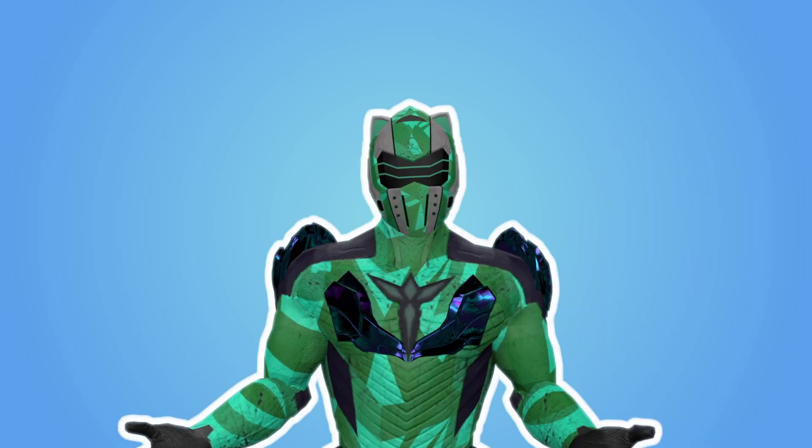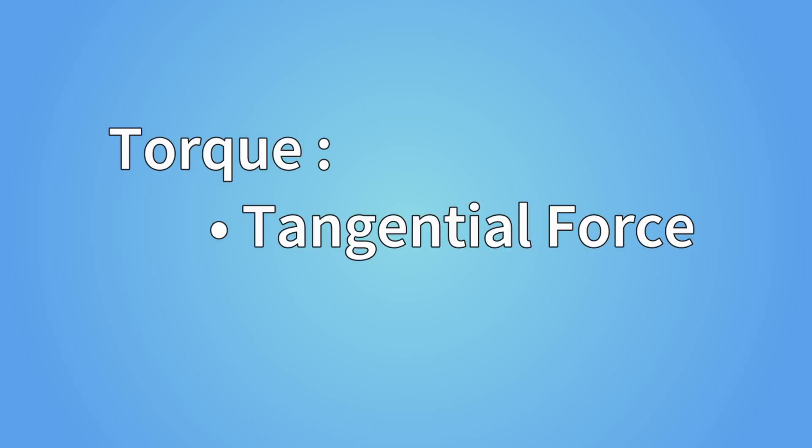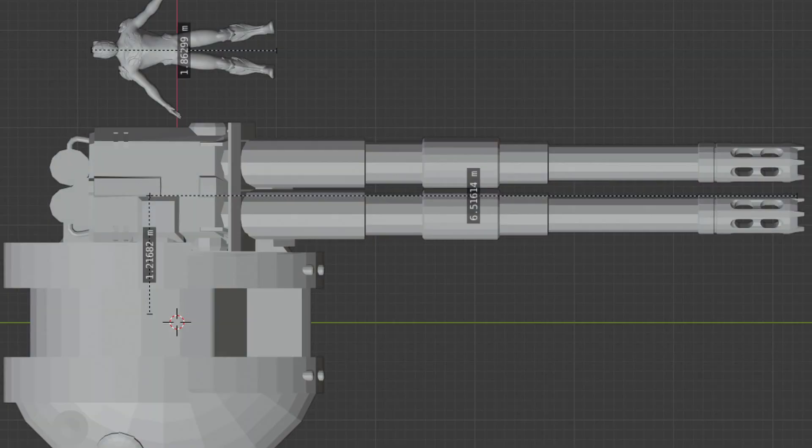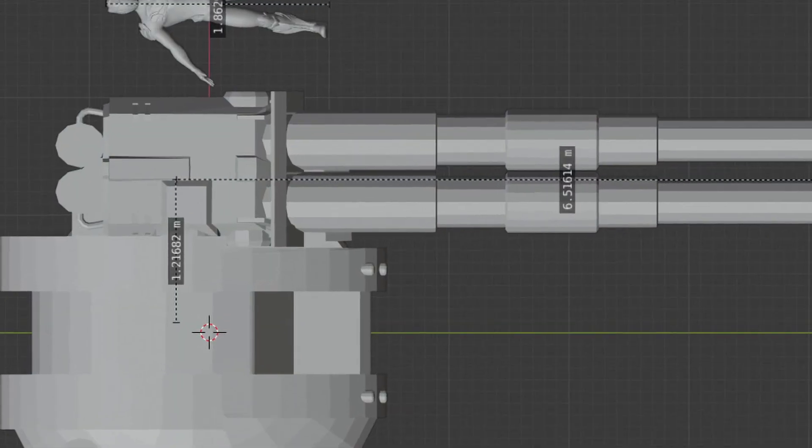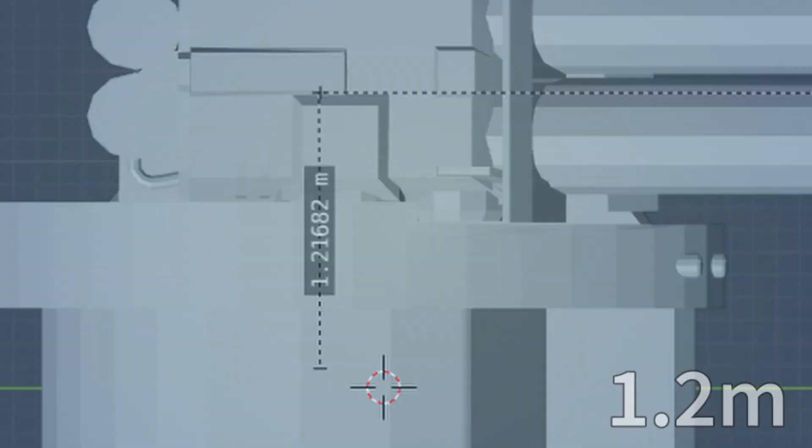But how much torque would be generated exactly? Well, let's do the math. As we said, we need two things to calculate torque: tangential force and distance between where the force is applied and the axis of rotation. First, the distance. Easy enough, I open Blender and I just measure directly on the 3D model. We get a lever of length approximately 1.2 meters.